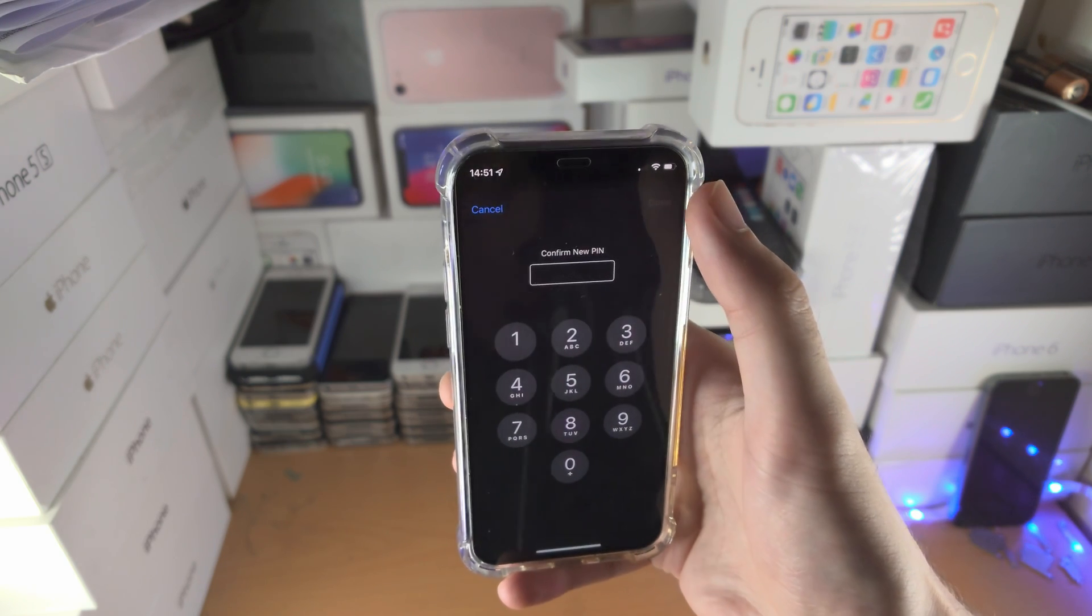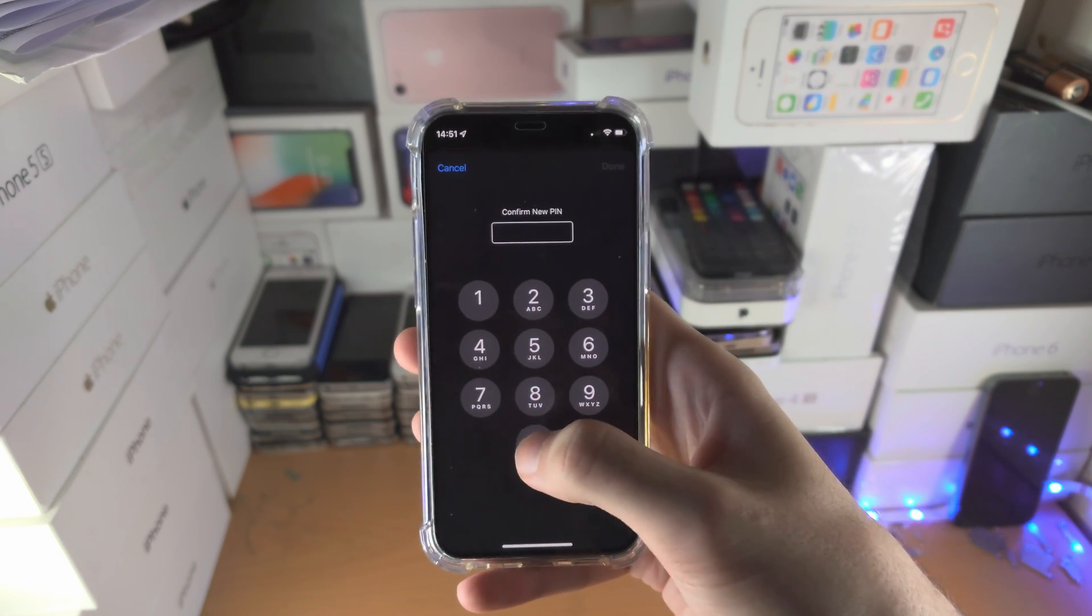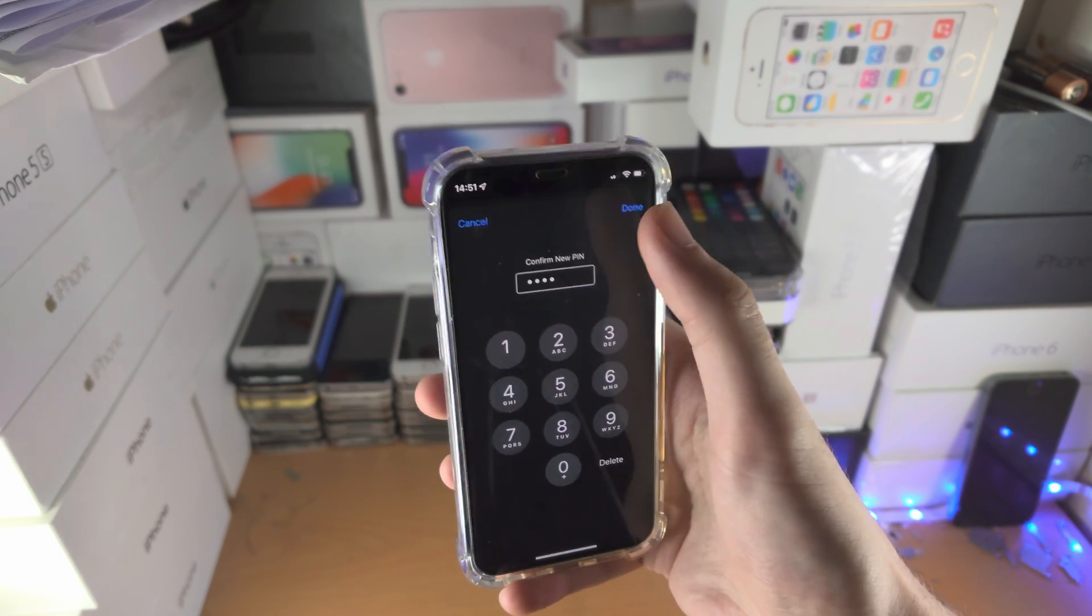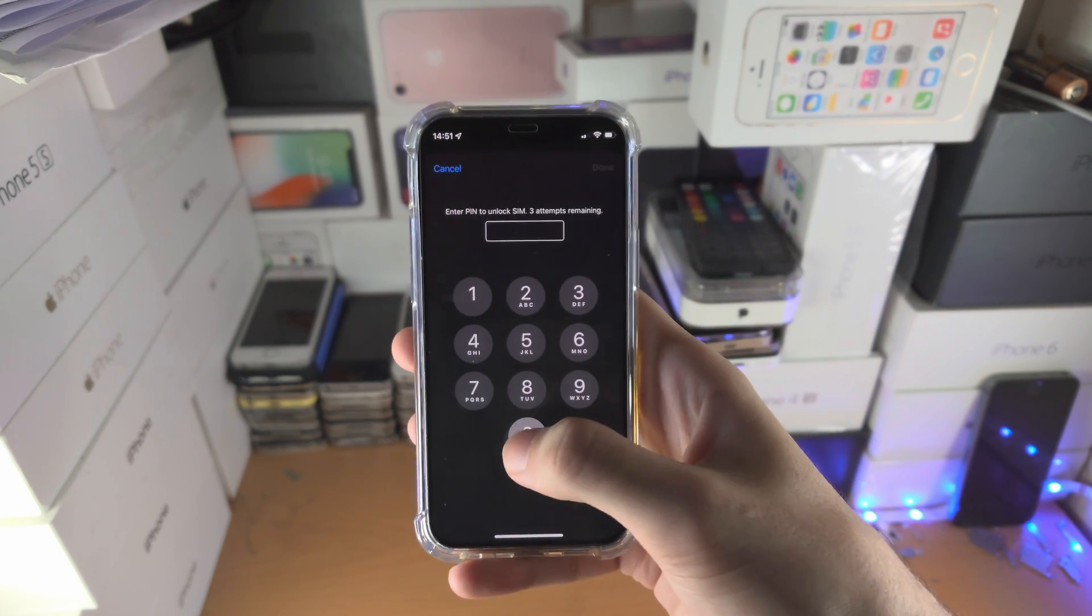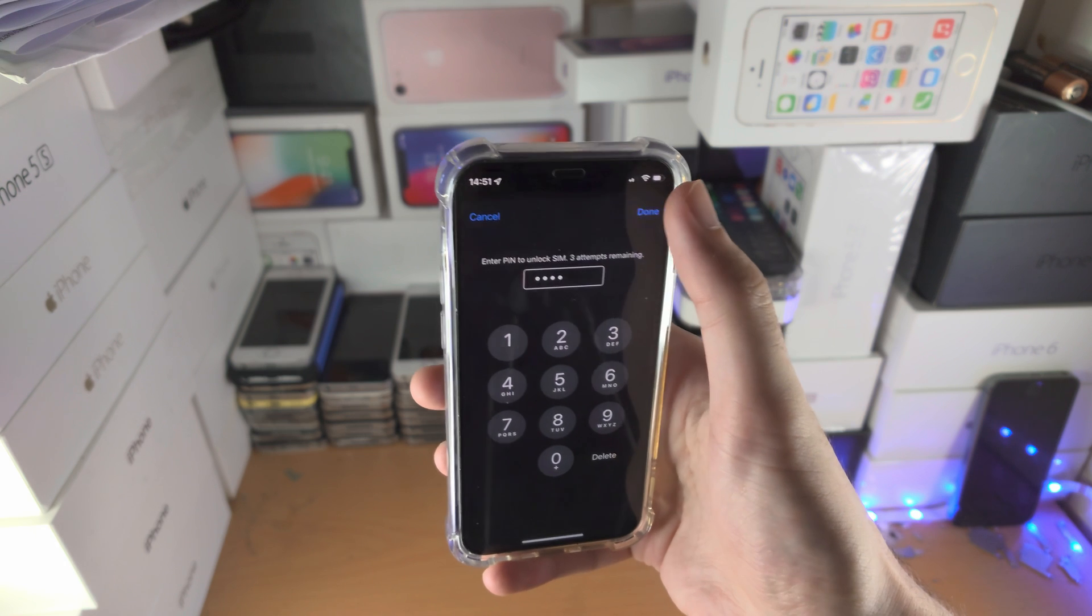The default one is 0000, so I'm going to set this back and turn off the SIM PIN.